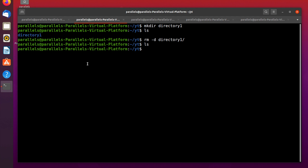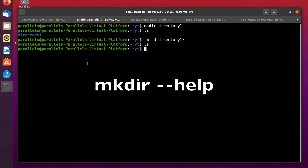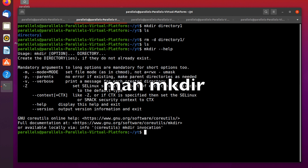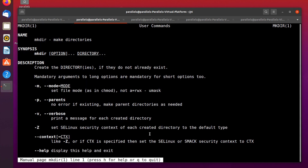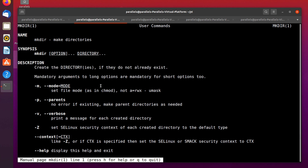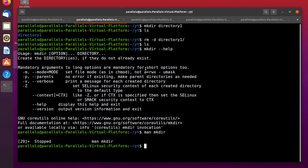Let's check some more information about the mkdir command. You can use the --help option and there is some information and description about this command, plus information about its options. You can also use the man command — press enter and you can see information about this command including descriptions, options, etc. It's pretty useful sometimes to use --help and man.